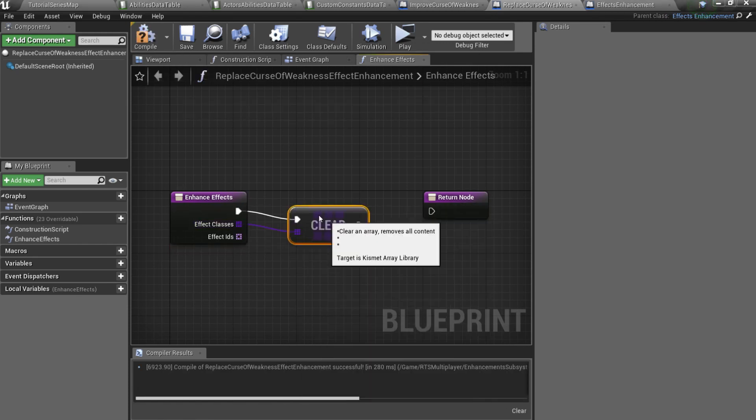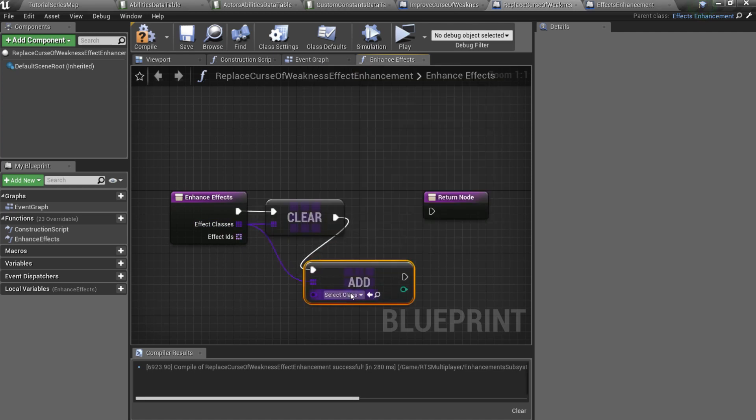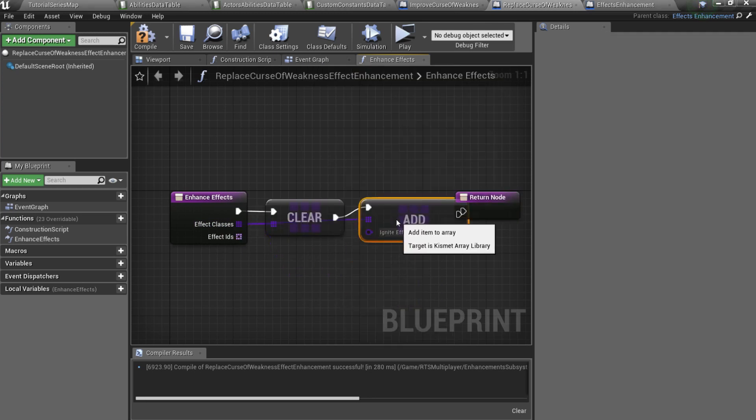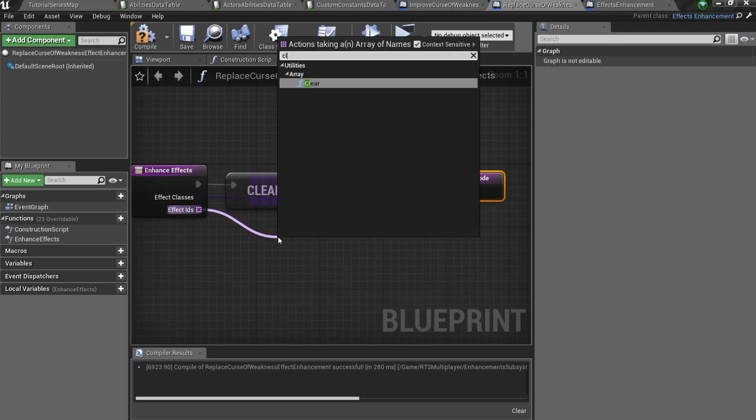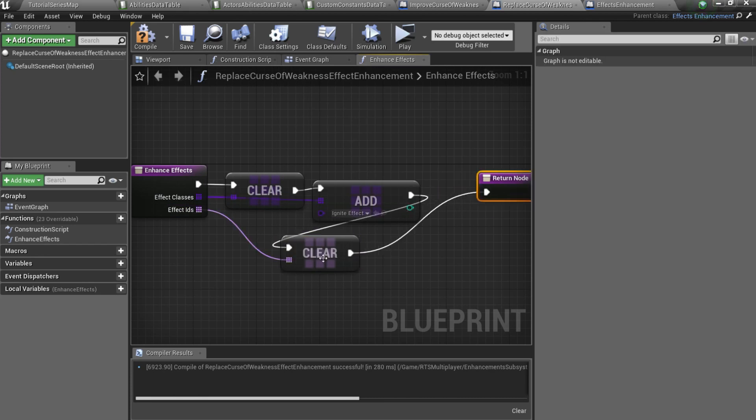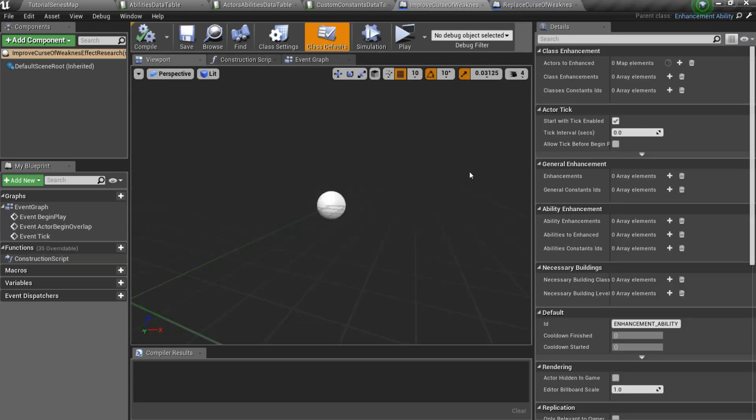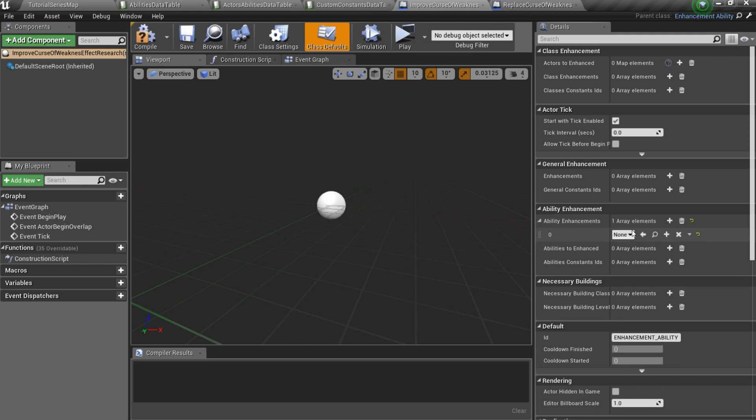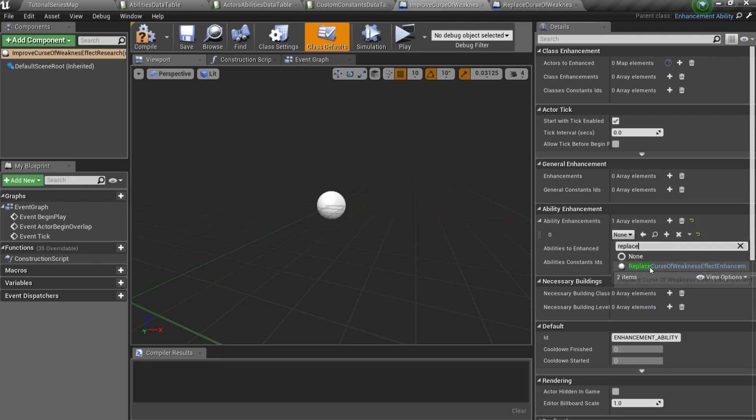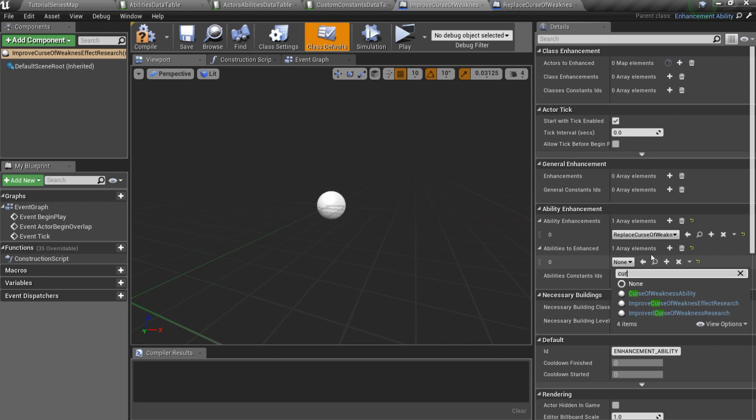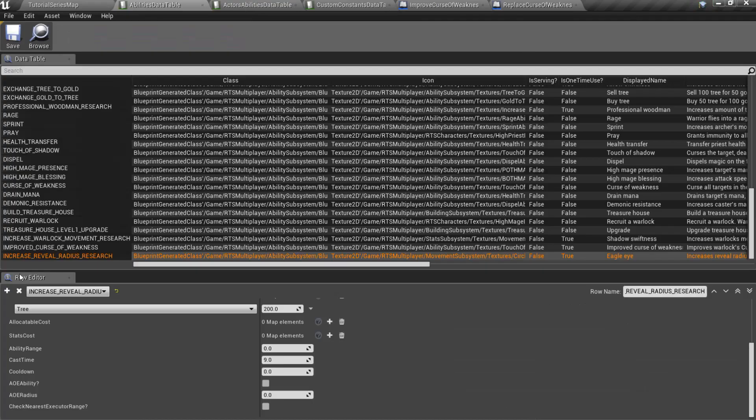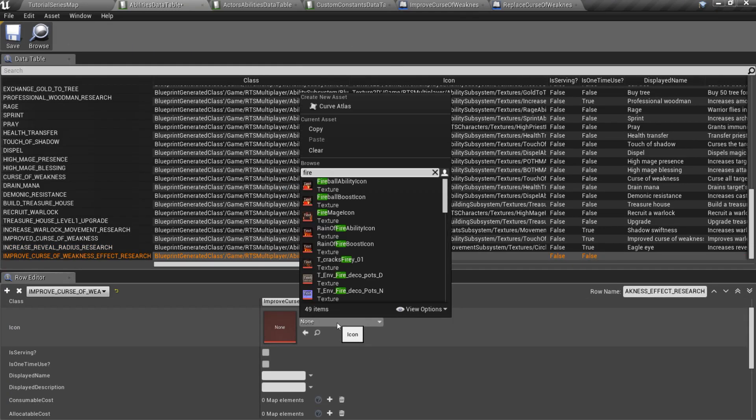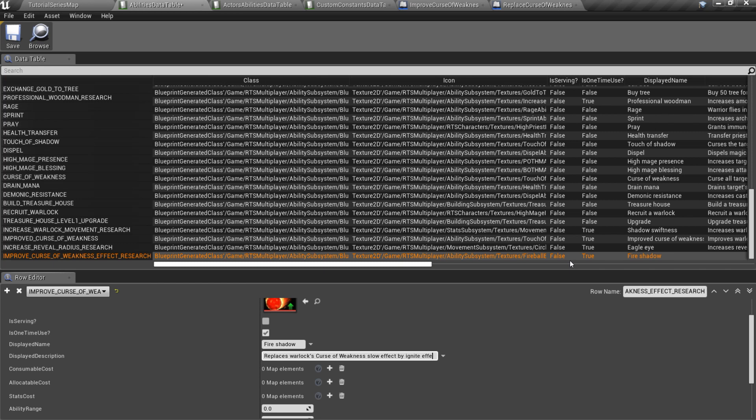Here we should clear OldEffectClasses array and add an Ignite effect. Also we can clear EffectsId array. After that, open your Research Blueprint and add CreatedEffectEnhancement child to the Ability Enhancement array and specify AbilityToEnhance. Finally, set an ID for the Research, add and fill in new row of the Abilities data table, and also add new Research to the Treasure House Abilities list.